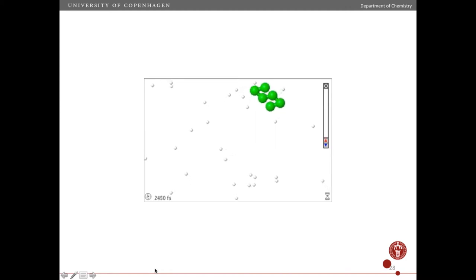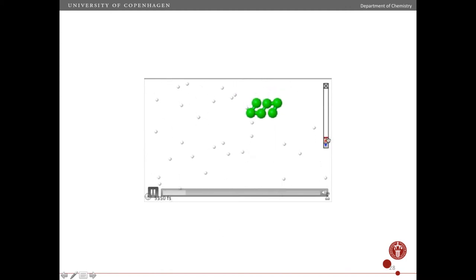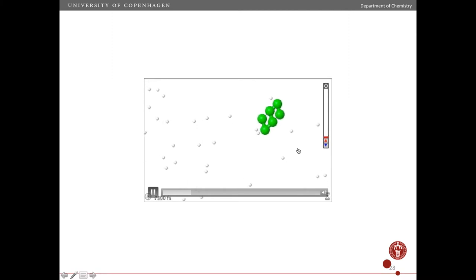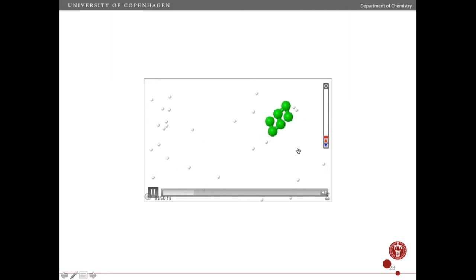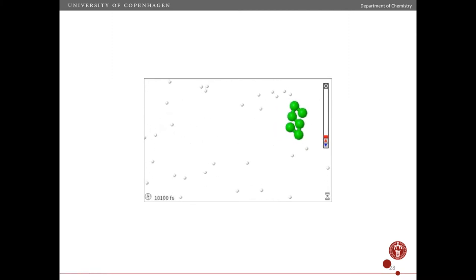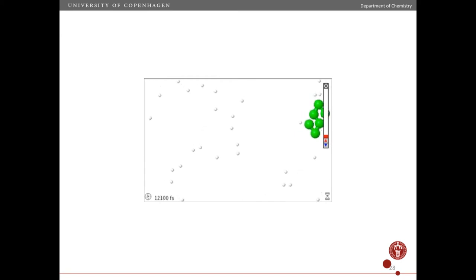So you can see at low temperature — this is our thermometer here — at low temperature the polymer doesn't move very much, and it's in one conformation: the folded conformation.